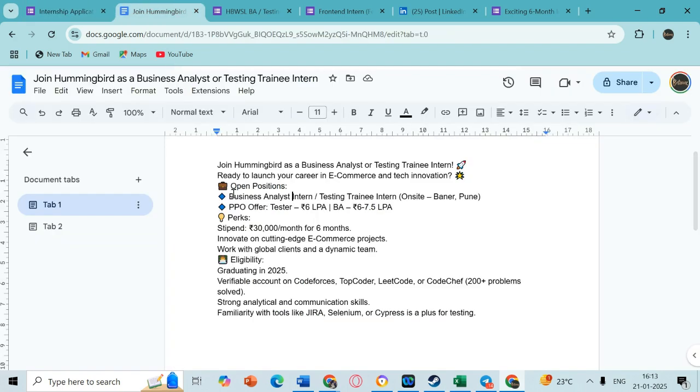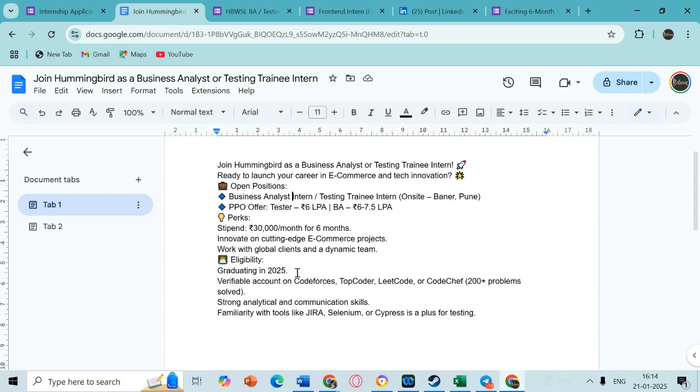Next I have this opportunity and it is by Hummingbird. They are hiring interns in analyst domains - business analyst and testing trainee. It would be an on-site opportunity in Pune. During internship, the stipend would be 30,000 per month and it would be a six month internship. After the internship, you would be entitled to get a PPO of about 6 to 7.5 LPA based on your role.